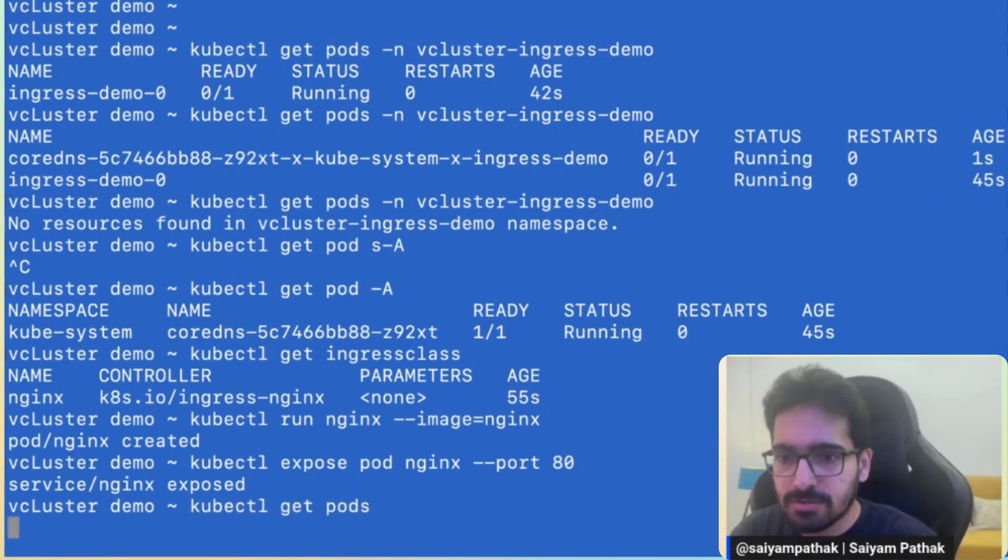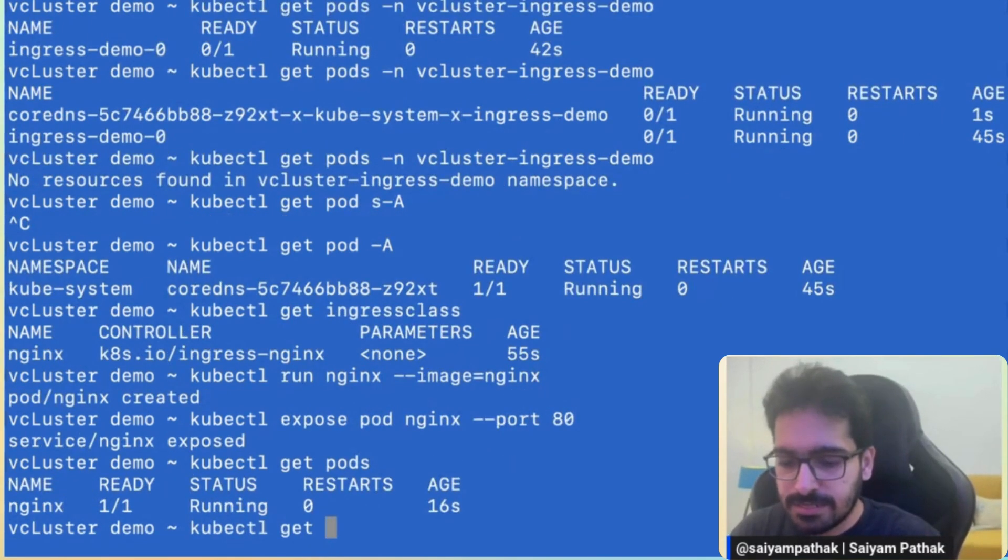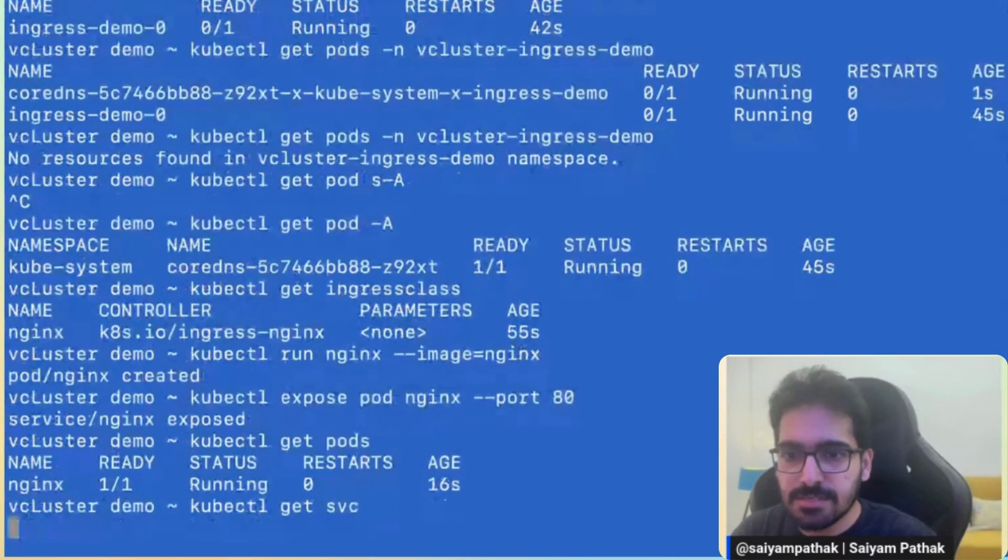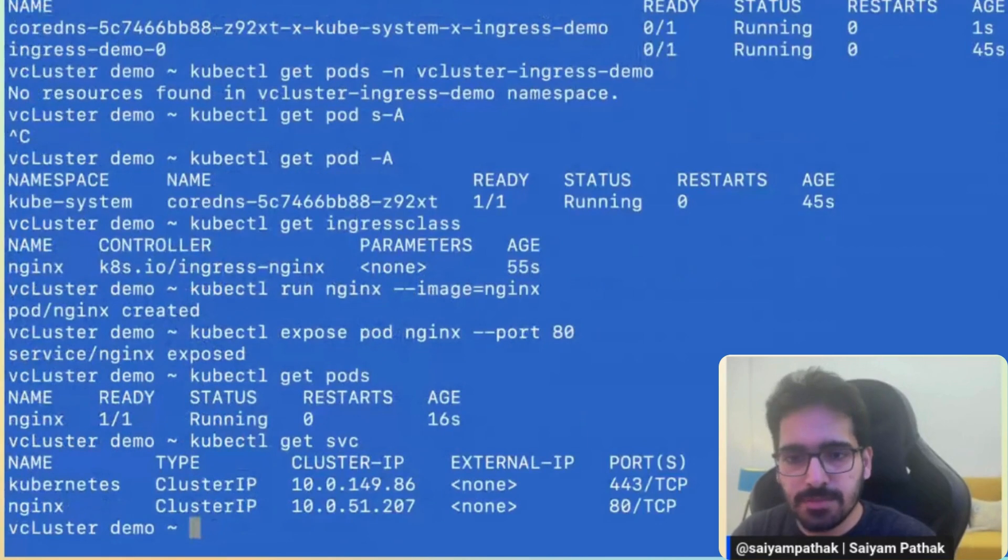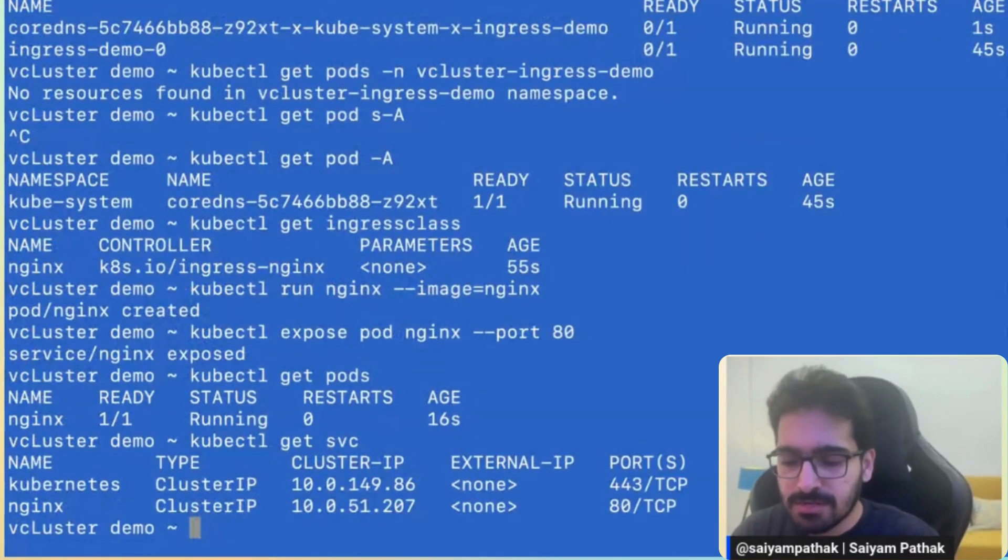So kubectl get pods, kubectl get svc. We get all these things running. Now let's create the ingress.